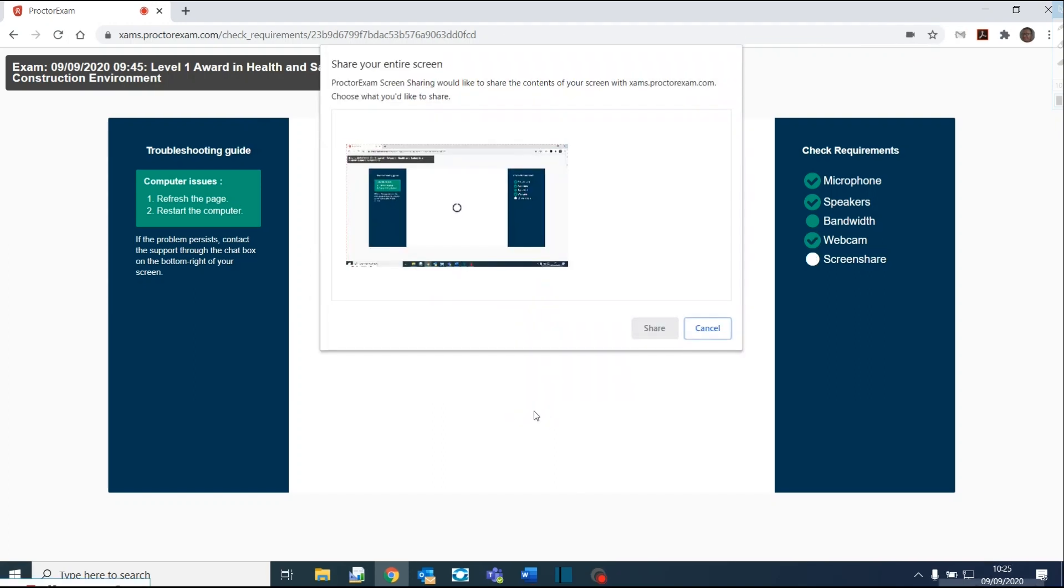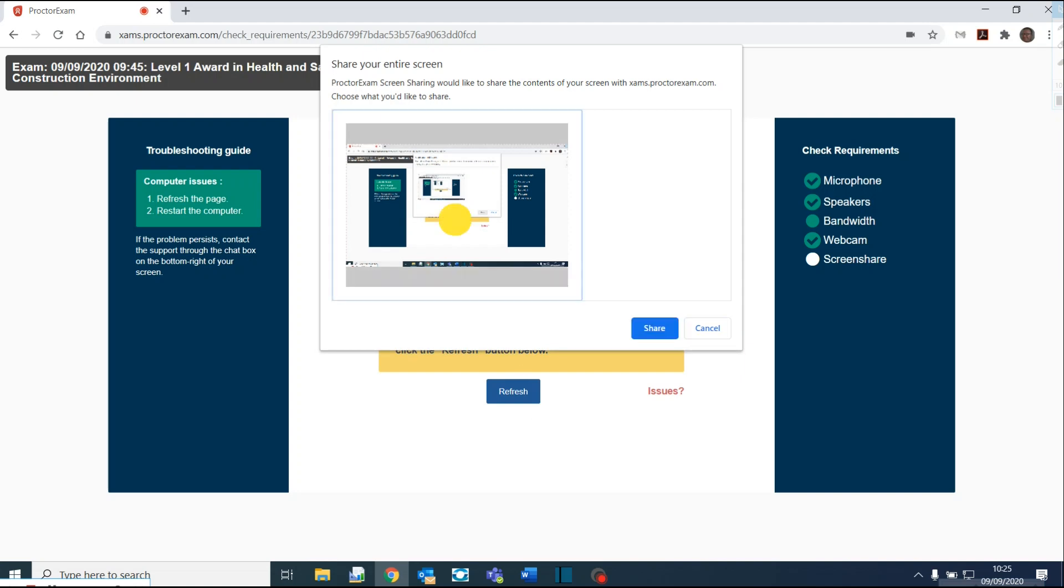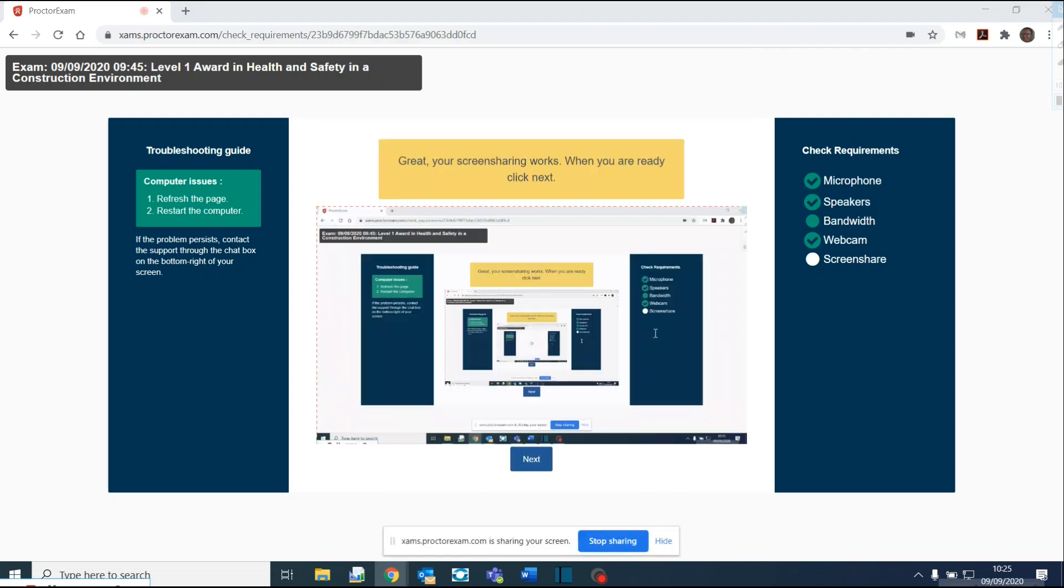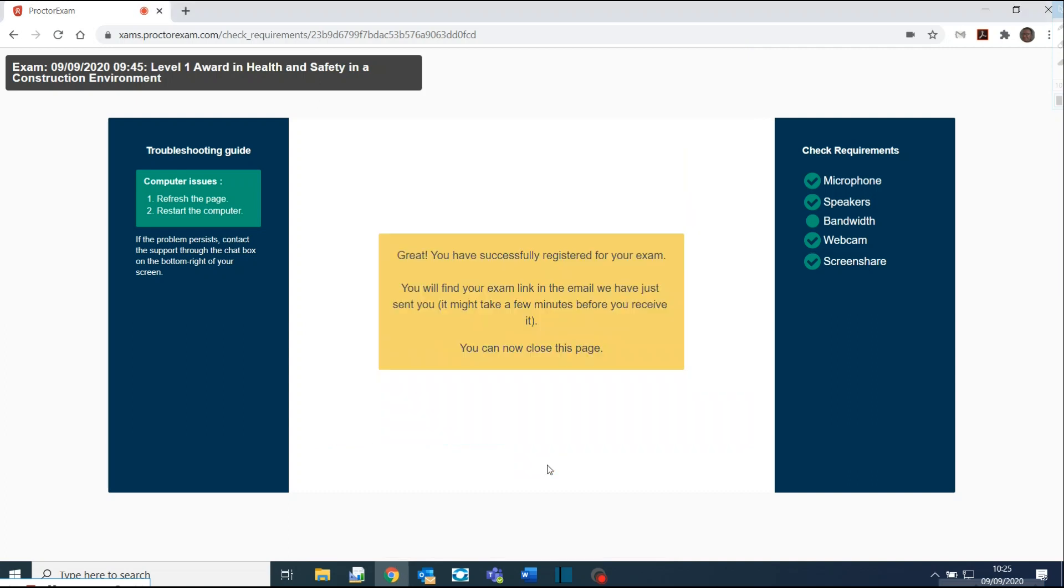The last part of the setup is to share your screen with ProctoExam. Firstly, click on the image of your screen that you will be sharing. Click on Share, then click on Next. Click on Next. Click on Next.